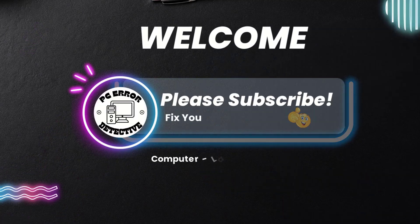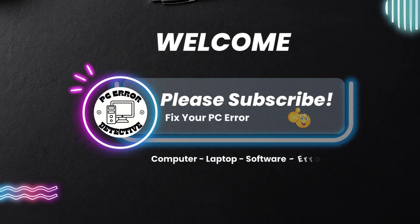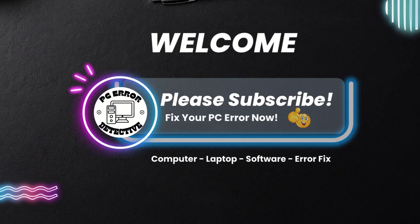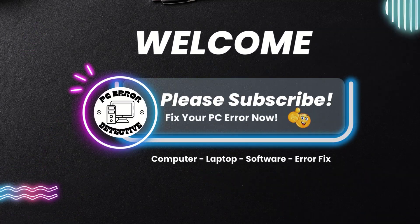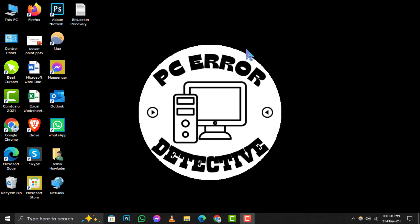Hello and welcome to PC Error Detective. Today, we're diving into how to turn off mouse acceleration in Windows 10. If you find this video helpful, don't forget to hit that subscribe button for more tips and tricks. Let's get started with the step-by-step guide.